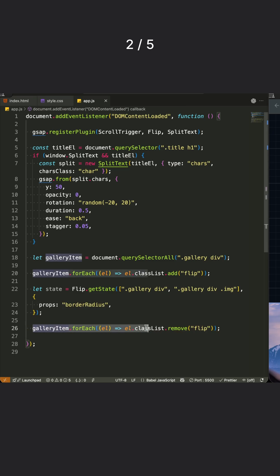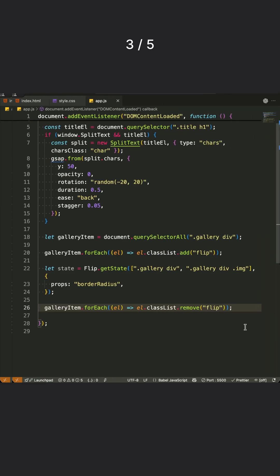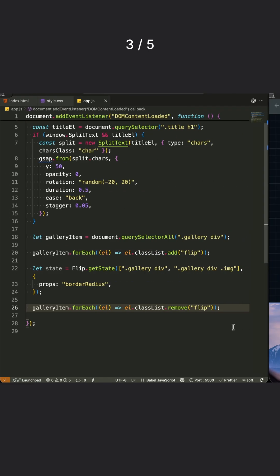After capturing that state, I immediately remove the Flip class, returning everything to the original grid layout. Now Flip has both states, the starting grid and the target full screen layout.